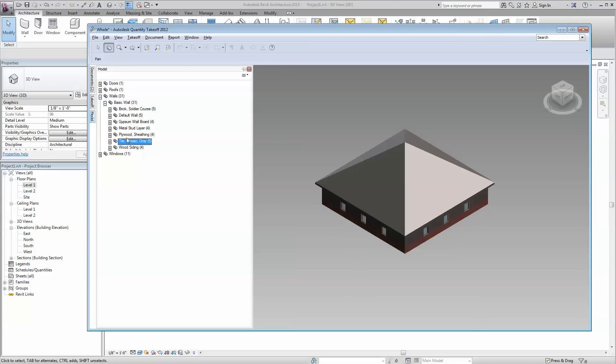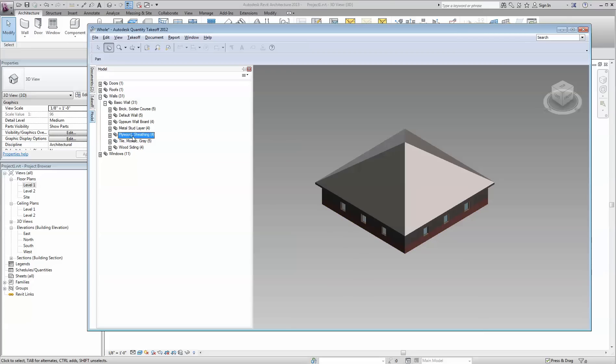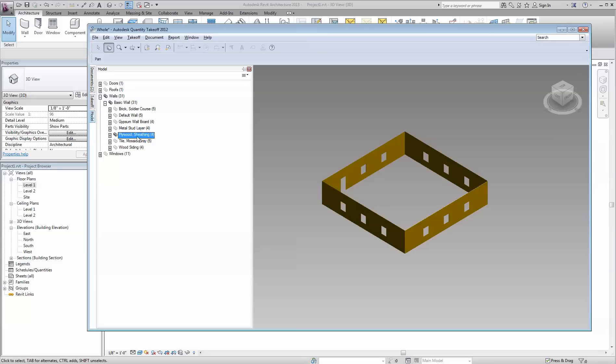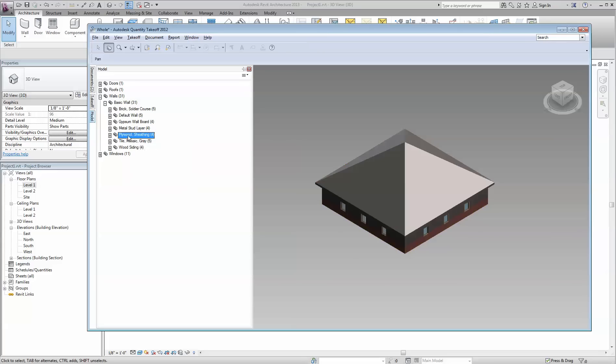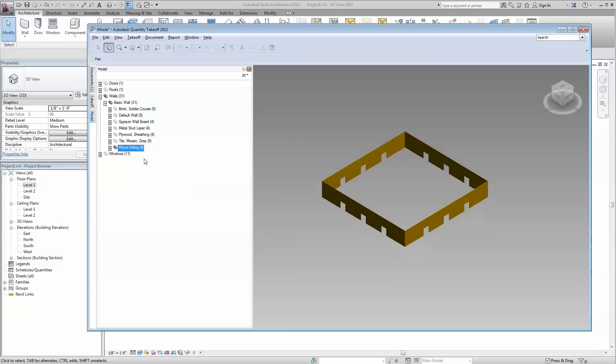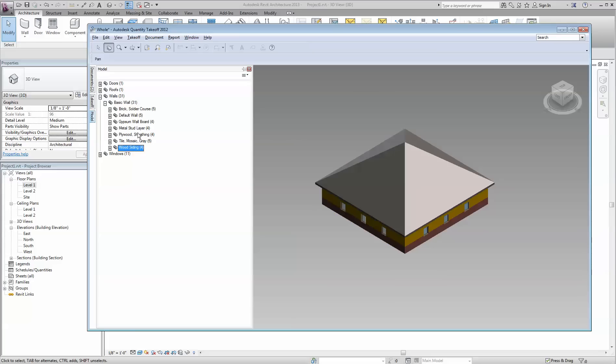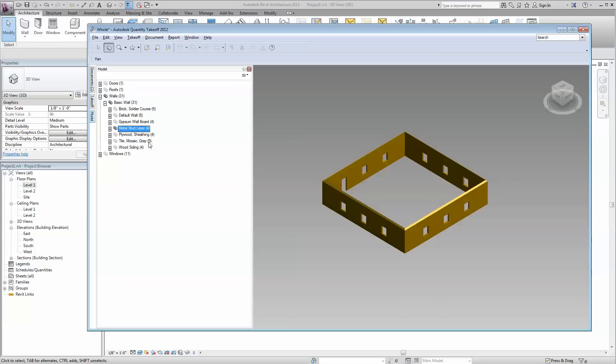Show all, same thing with the plywood. And every part of that wall. This is just the siding. Here's the stud.